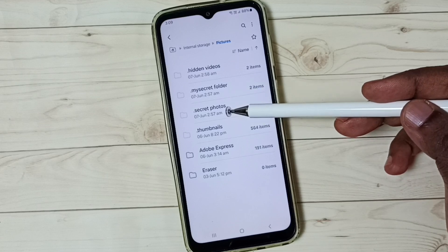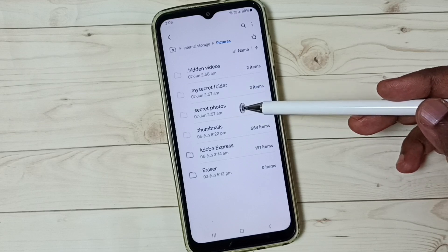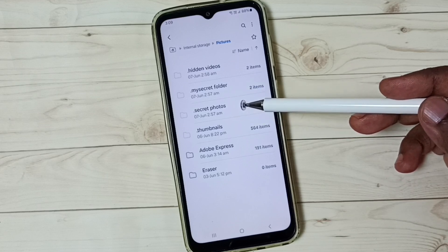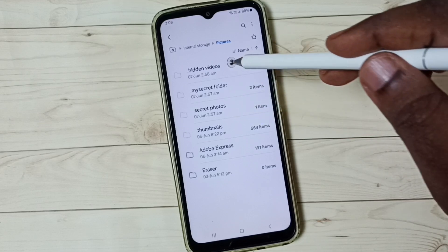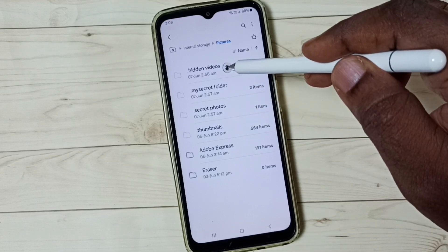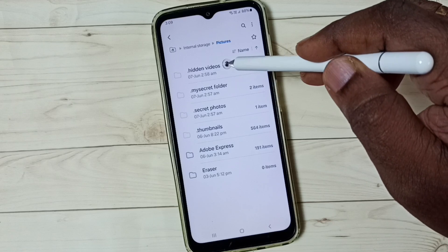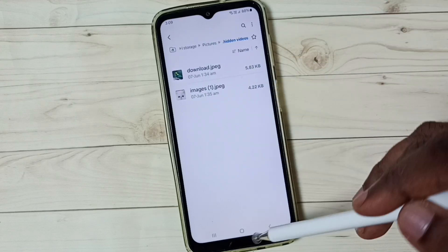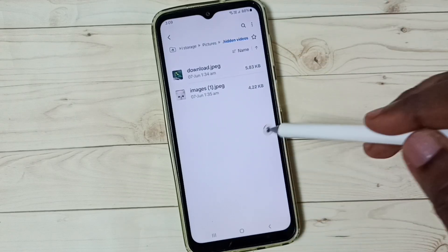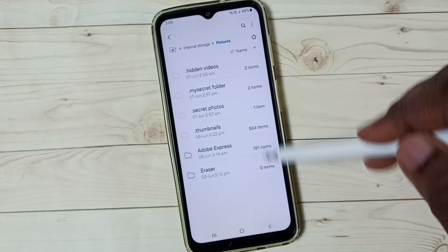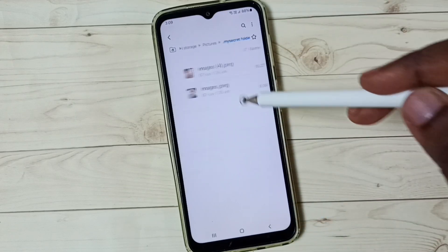Secret Photos — let me go to Hidden Videos. We can open those files now.